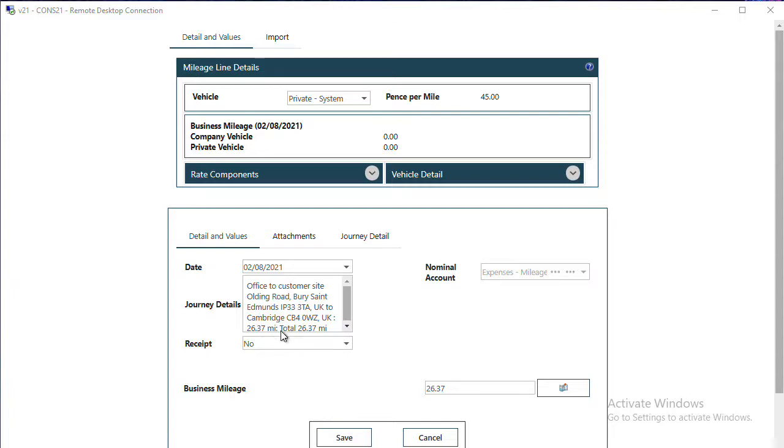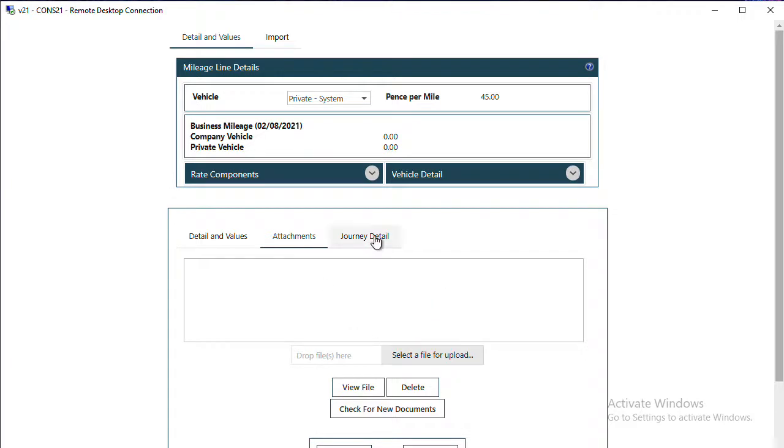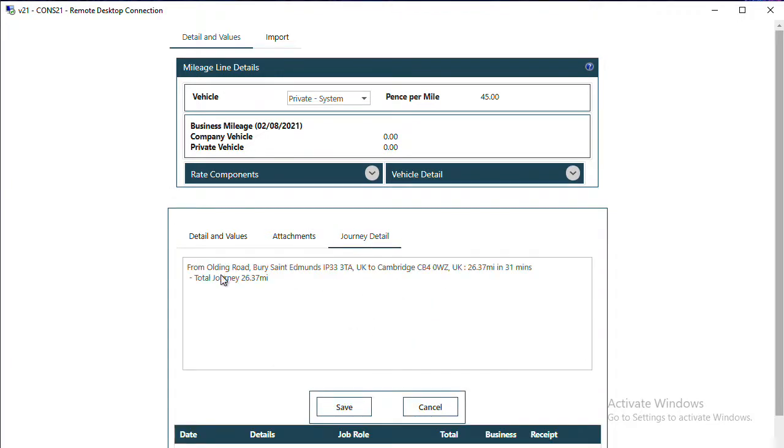You can adjust by overriding the business mileage. If you do have an attachment to add, that can be selected under the Attachments tab. We've got the journey information that has been populated on the Journey Detail.